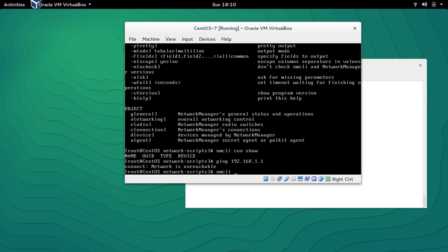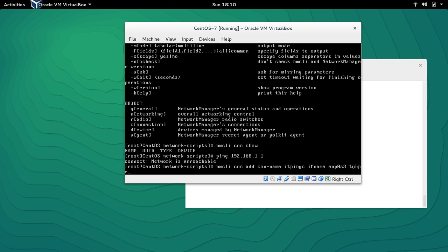To create or add a new connection we will use: NMCLI, then 'con add', then 'con-name' — you can give it any name, I'm going to give it 'itpings' — then 'ifname' with the interface name ENP0S3, and the type is Ethernet. For IP we use 'ip4' instead of 'ipv4' — take note of this — and then the IP address, for example 192.168.1.30/24.